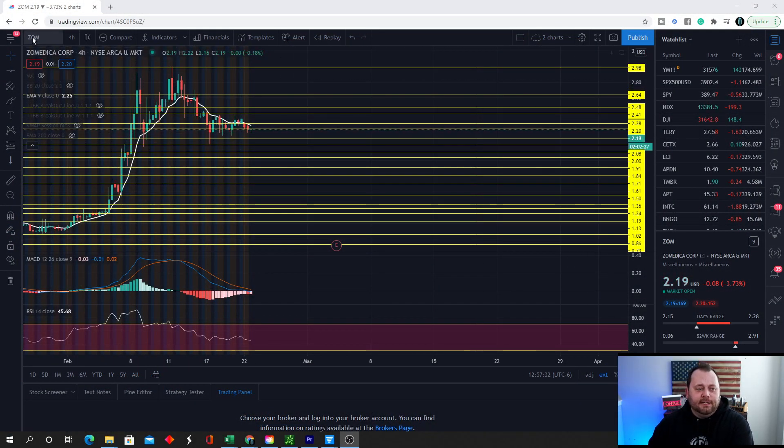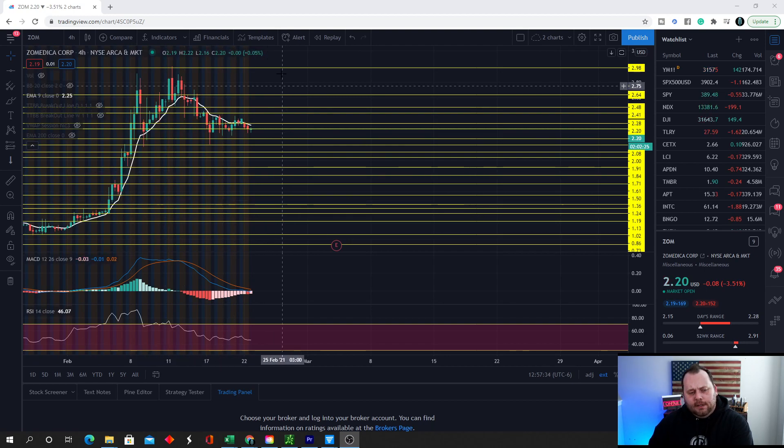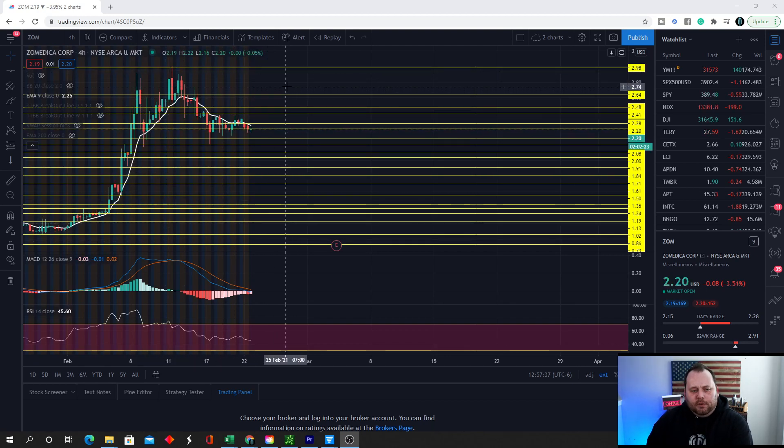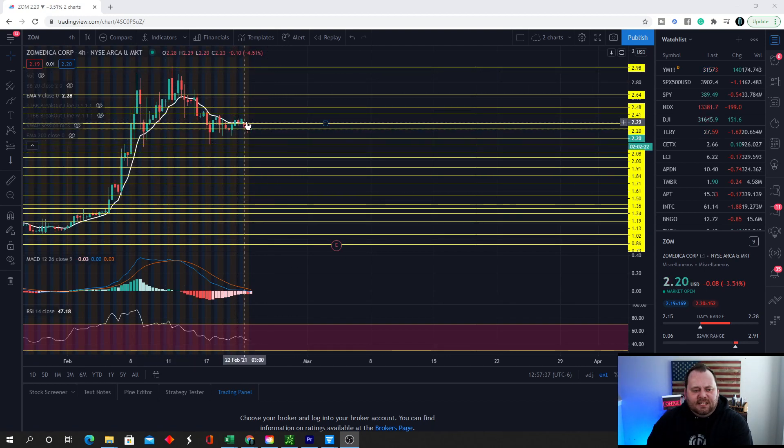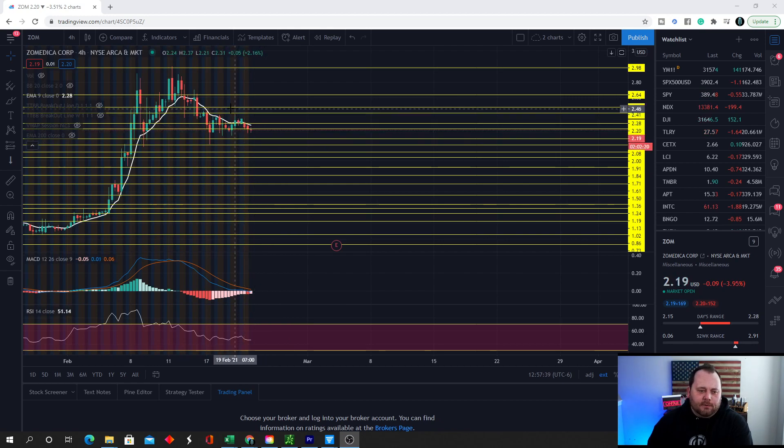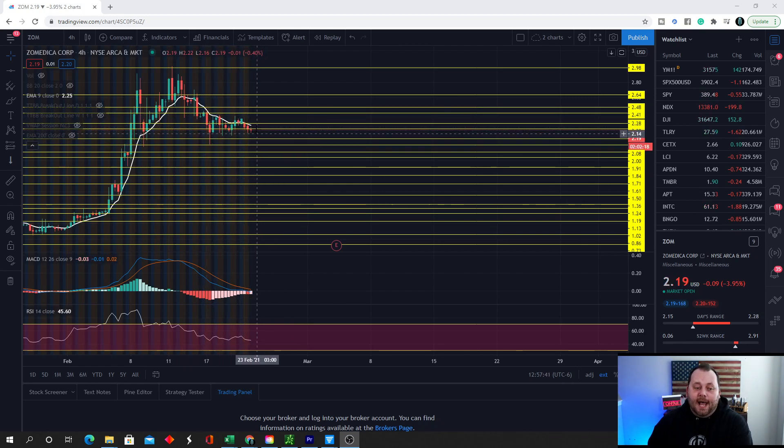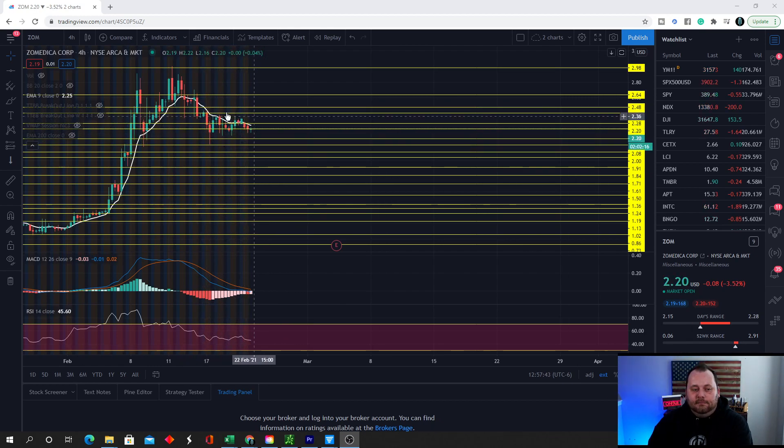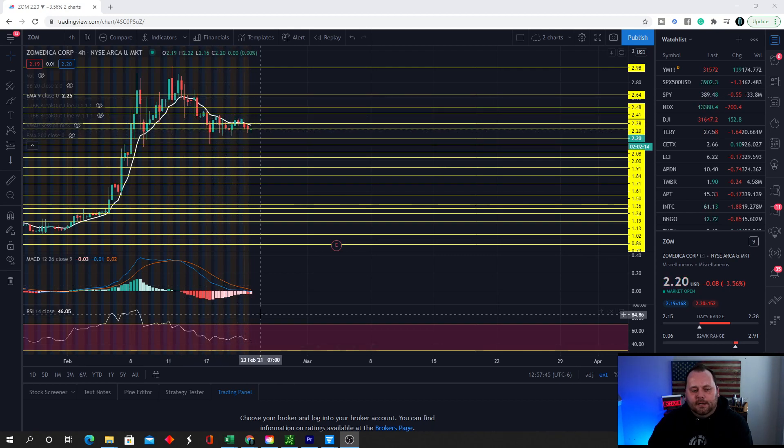Alright, so this is ticker ZOM on the 4 hour chart. I went ahead and drew the support and resistance lines and as you can see these 4 hour candlesticks are currently holding at the moment creating a pretty strong support right here.